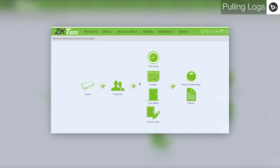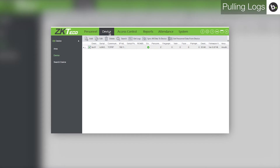Open ZK Access as an administrator. Go to the Device tab and select the devices from which you would like to pull logs. Click Get Logs.